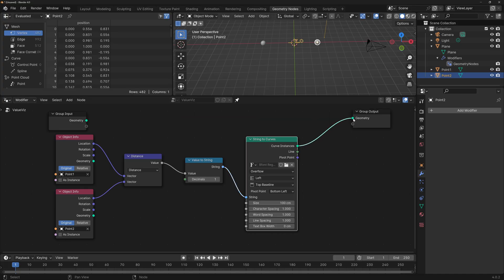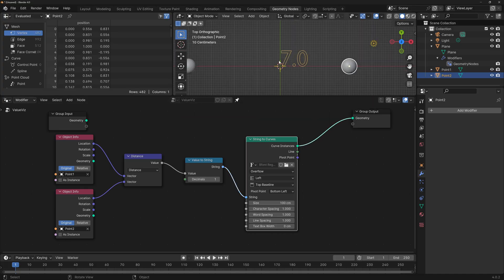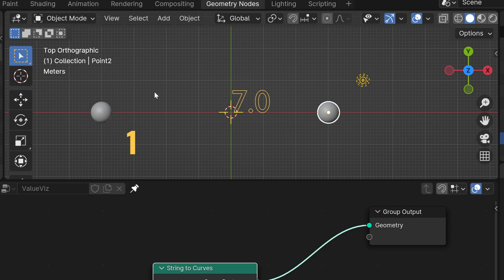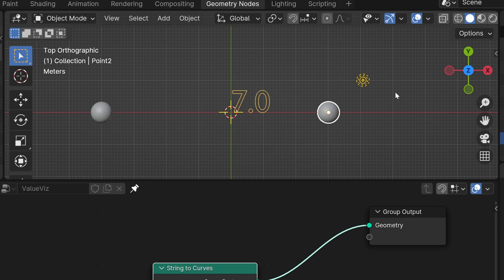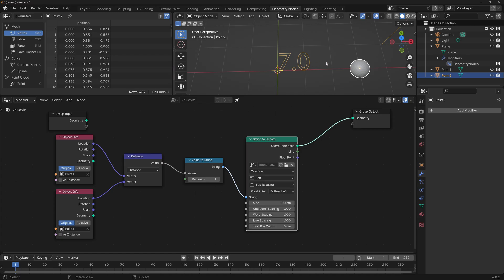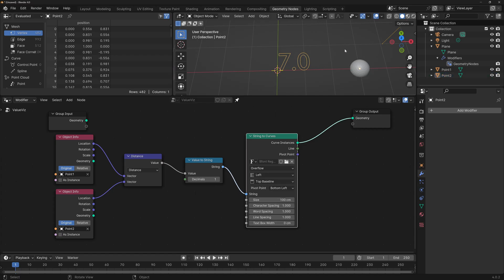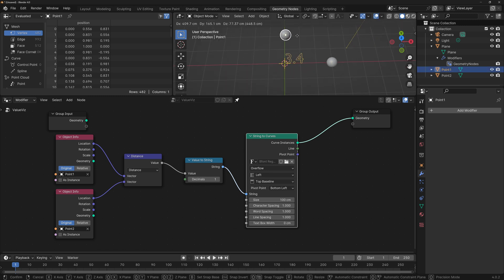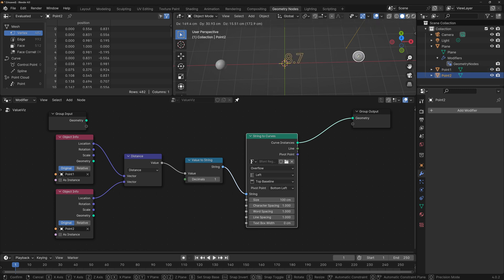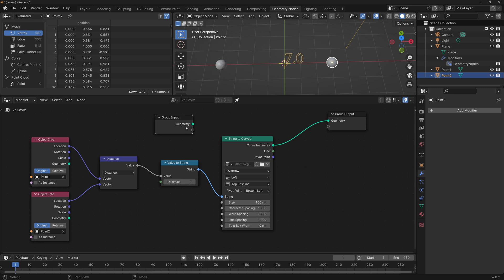At this point I'm just going to connect this to the output. We can see the number, and if I go to top view and count, we can confirm that they are 7 units apart from each other. Now these are curves and we cannot see them in renders — if I turn off the overlays they just disappear — so we still need to turn this into a mesh. However, at this point we can see that if we move any of the spheres, the value changes in real time. Our group input that contains the geometry of the plane is not necessary anymore, so we can go ahead and delete it.